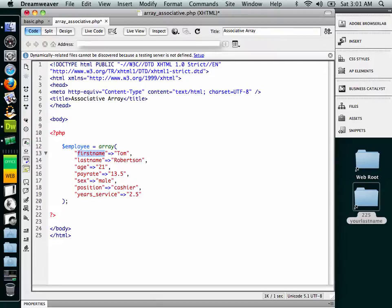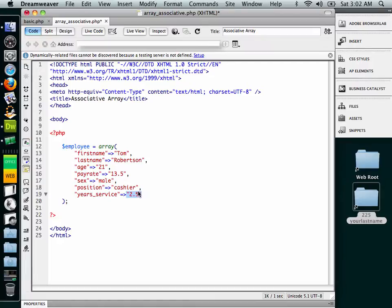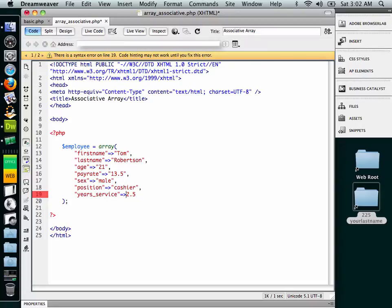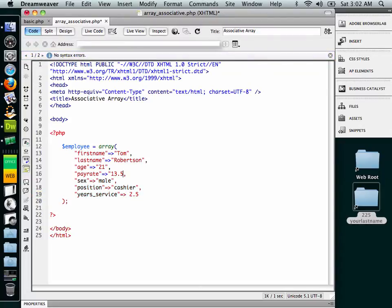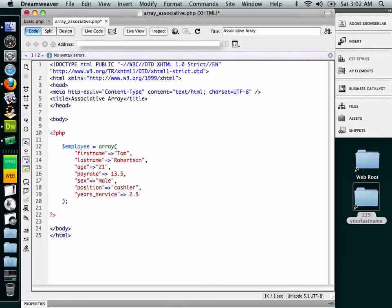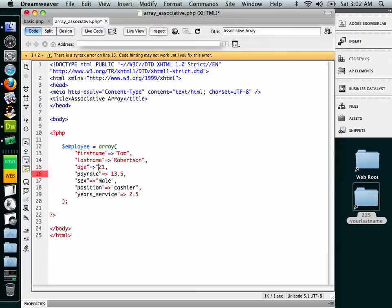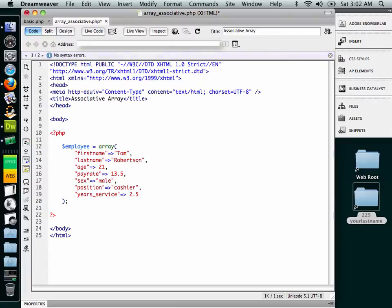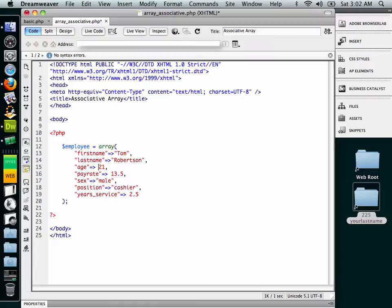And if you notice something, we actually have even the number values as strings. We don't have to do that. We could have those be integers, right? And it's up to you. And remember, PHP will do data type switching. But if you actually wanted to do it more properly, where you're performing math and so on, you could change those string values where we have numbers into integer values or float values where the case may be appropriate.